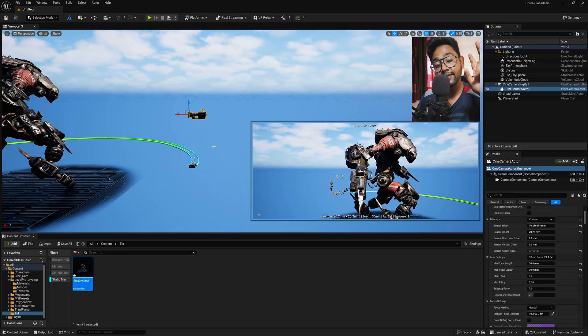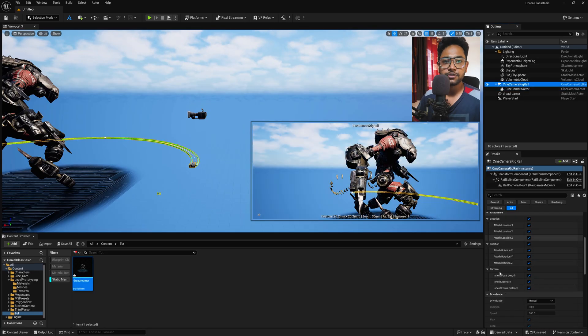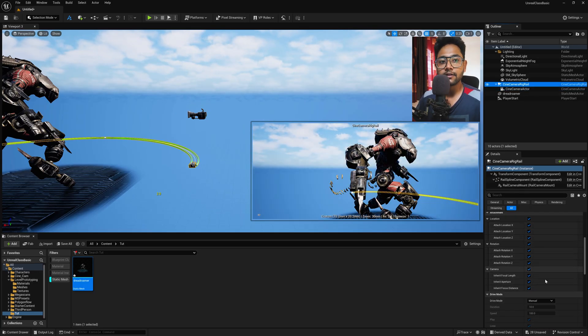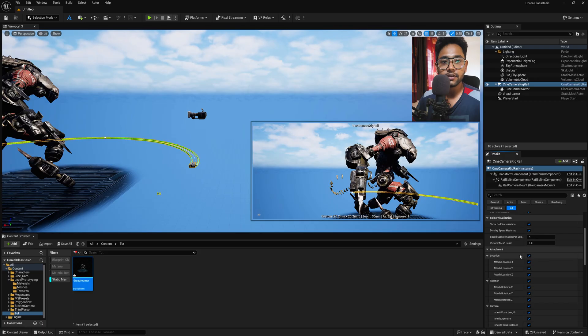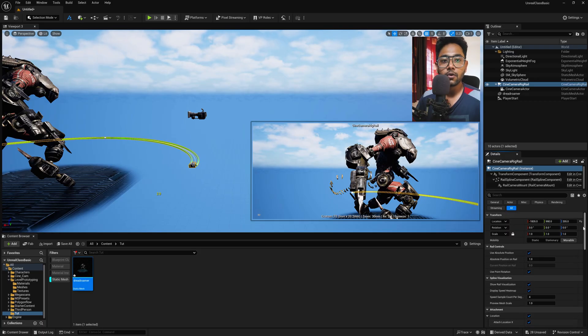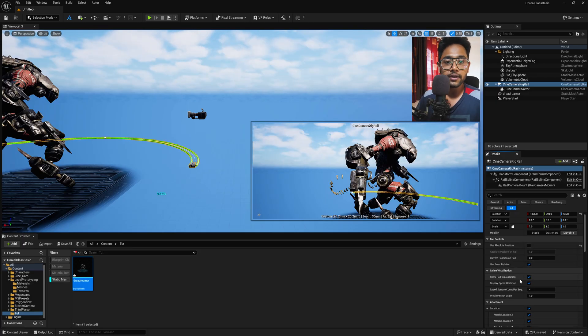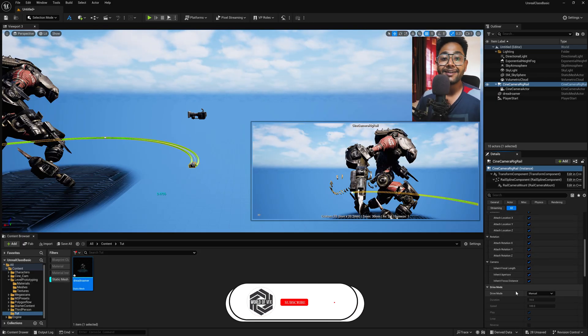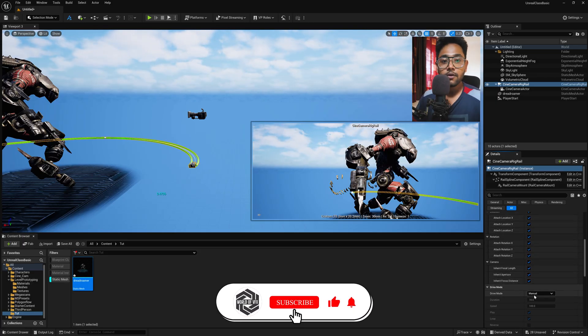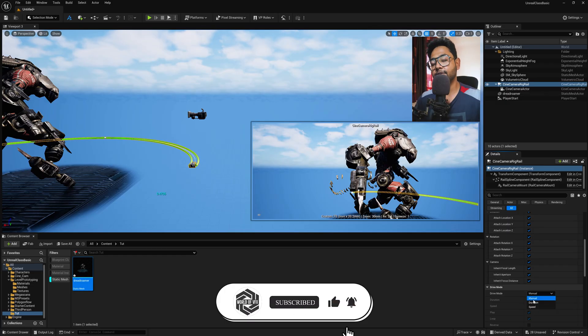Now let's work on the Cine Camera Rail. So simply select this Rail option and you can find all the attachments are turned on by default. If you notice, all the attachments are here. Now going up, you can find this called Use Absolute Position. Simply turn this off. Now going down, you can find this option called Driver Mode. Once you select, just change it to Duration.